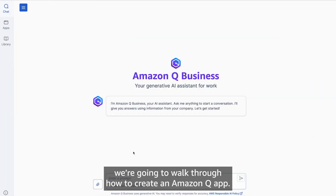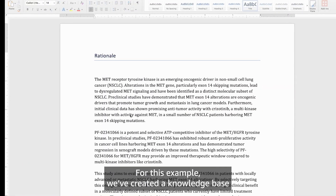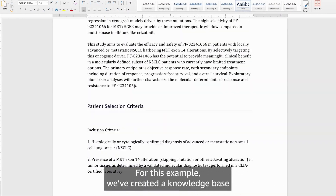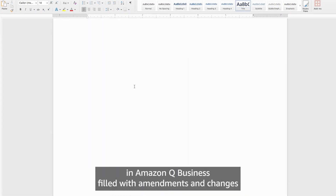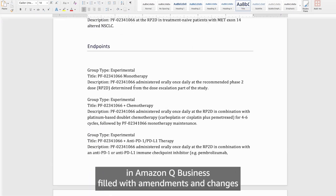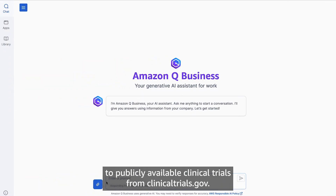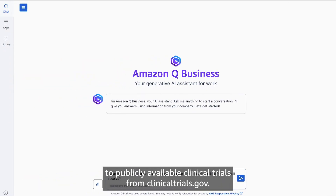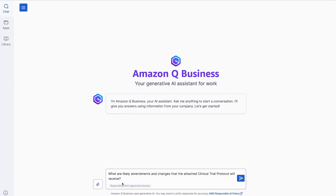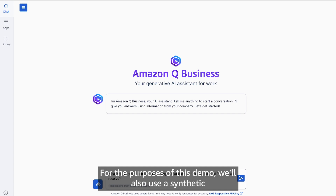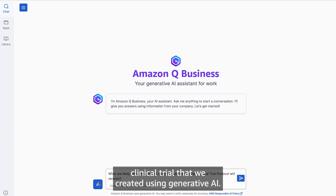In this demo, we're going to walk through how to create an Amazon Q app. For this example, we've created a knowledge base in Amazon Q Business filled with amendments and changes to publicly available clinical trials from clinicaltrials.gov. For the purpose of this demo, we'll also use a synthetic clinical trial that we created using generative AI.